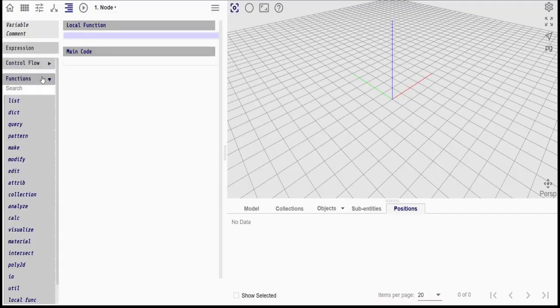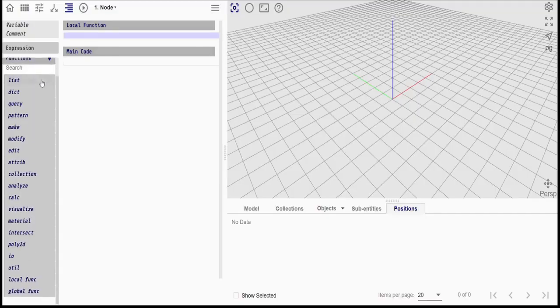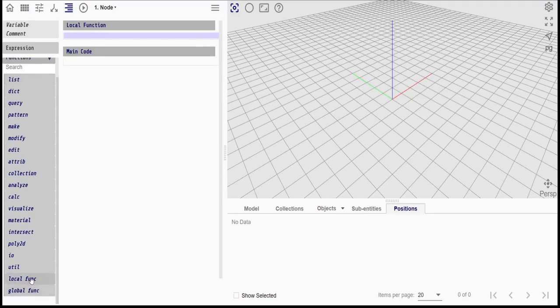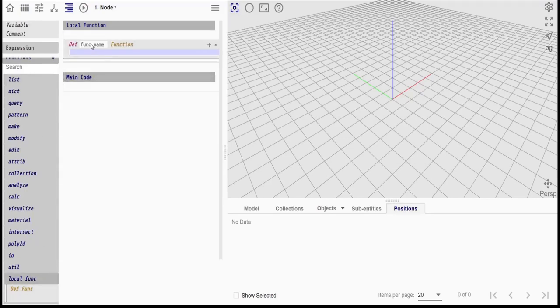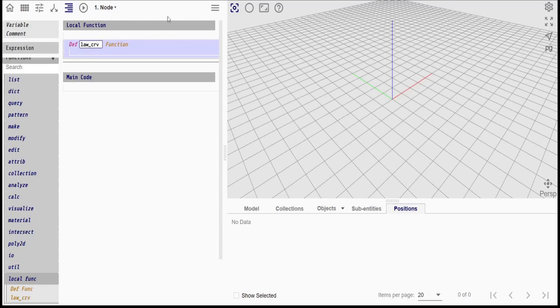In this video, we will go through the steps of creating an undulating roof structure. For this, we will use a law curve. We will start by creating the law curve. Let's start with a blank script.